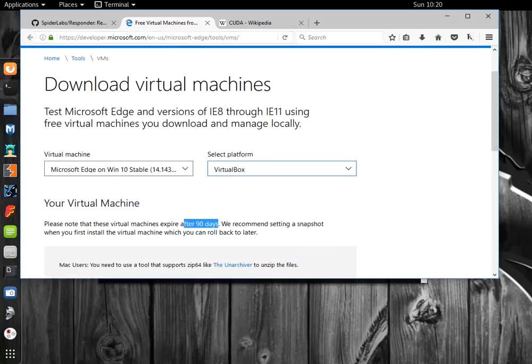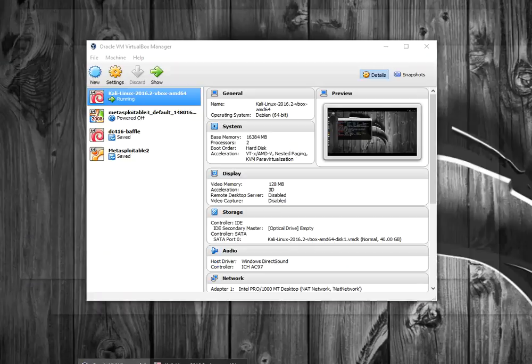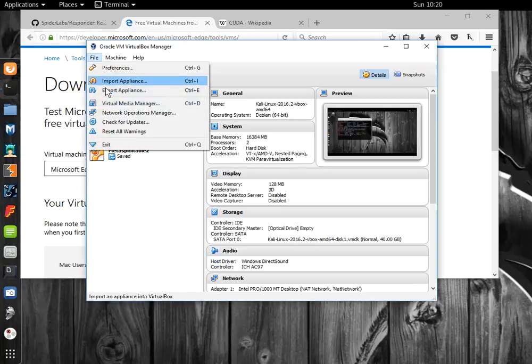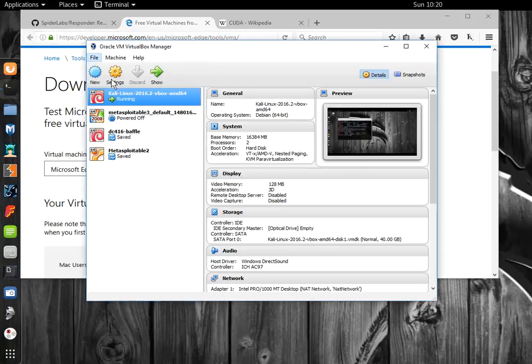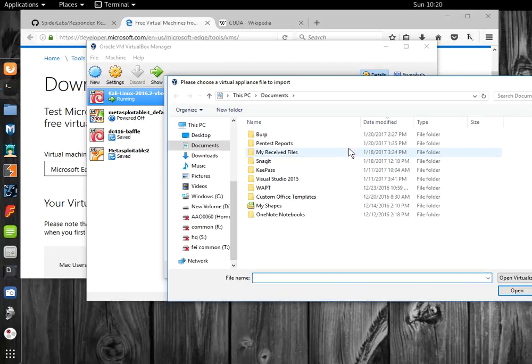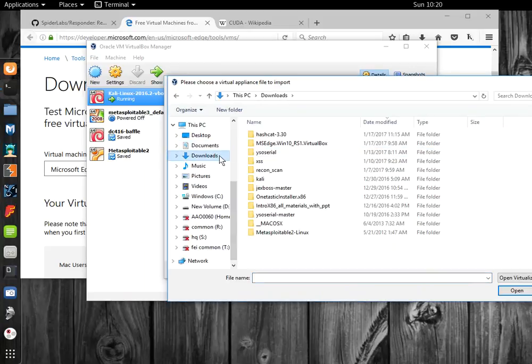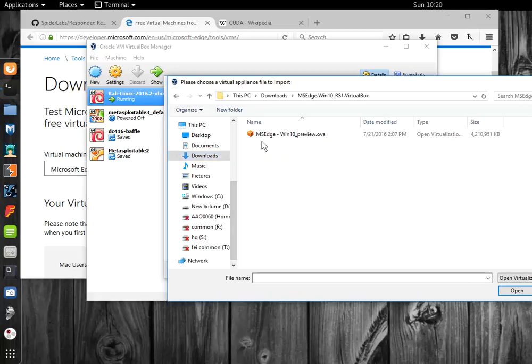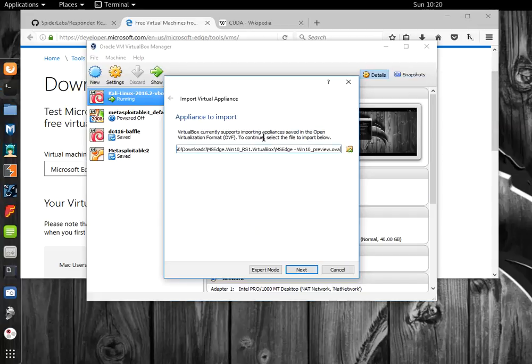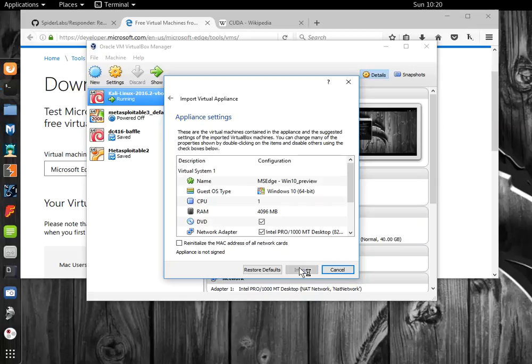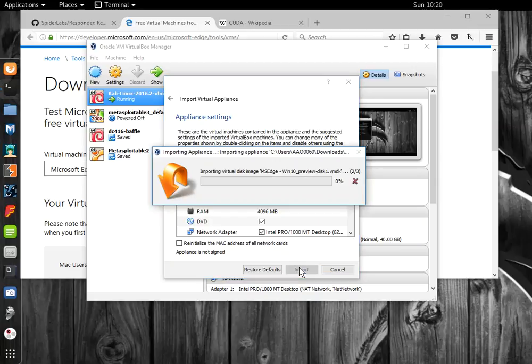Now in VirtualBox, I've already downloaded this. Let's go File, Import Appliance, and select the file. I'm going to import it as is. This is going to take a couple of minutes.